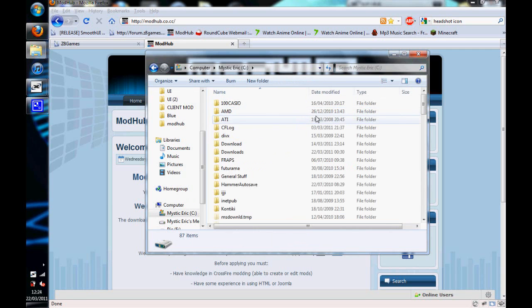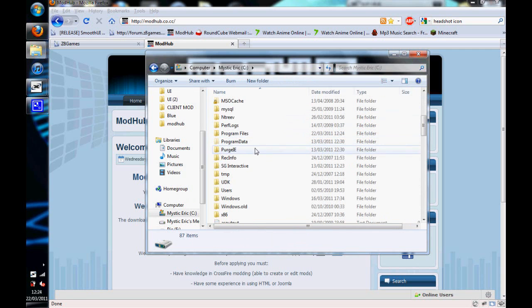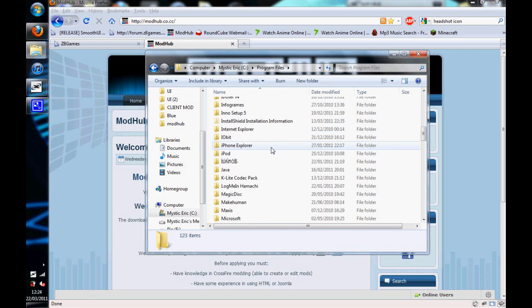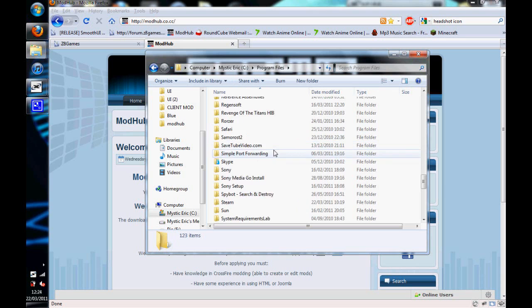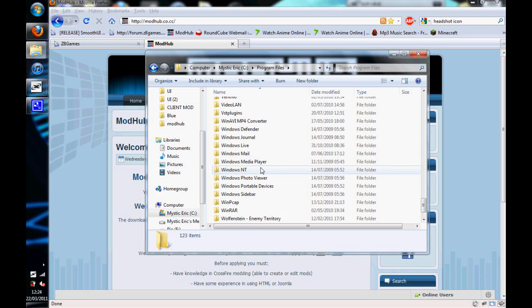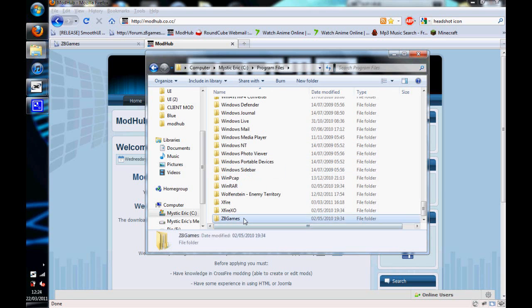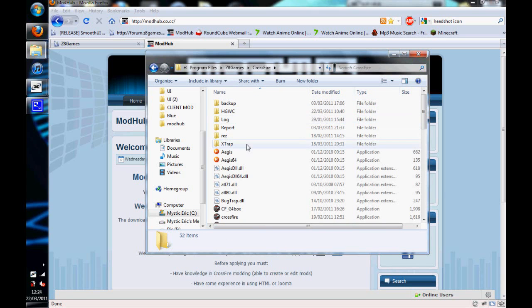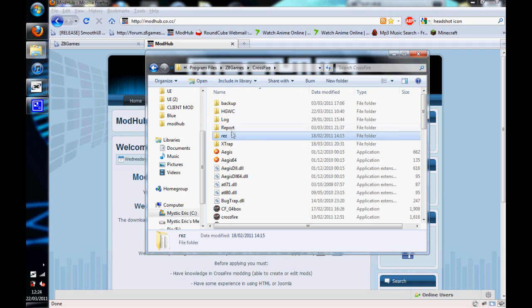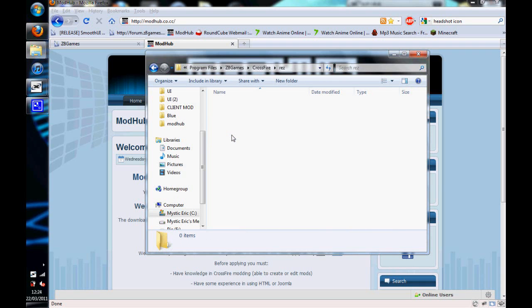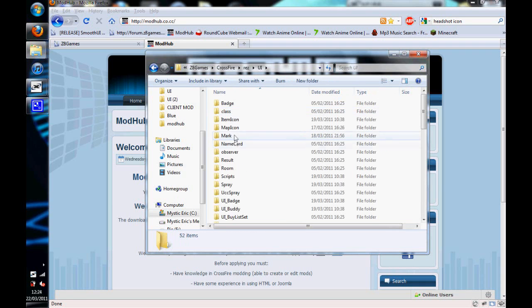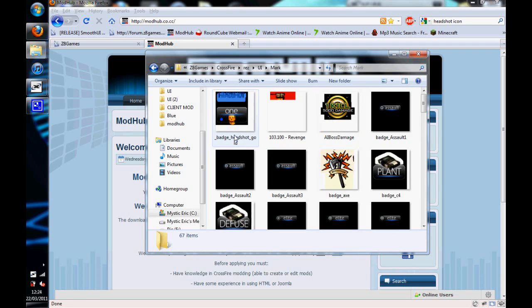First of all, you want to go to wherever your CrossFire is installed. Seeing that I've got it as default, it's in the Z8 Games CrossFire folder. You want to go to res, UI, and then mark.